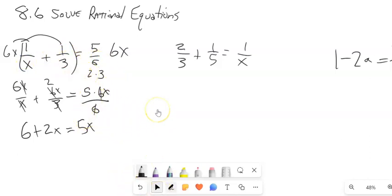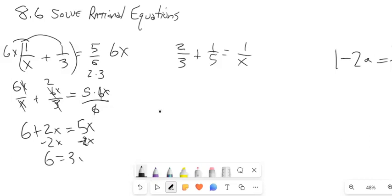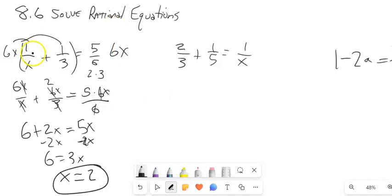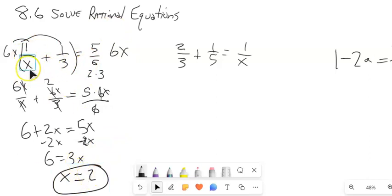Keeping going from here, I'll subtract 2x from both sides to solve this equation. I end up with 6 equals 3x. Divide both sides by 3 — x is equal to 2. I should check it by plugging back in; I want to make sure I'm not dividing by 0. If I had gotten 0 as an answer, I'd have to throw it out. So x is 2.